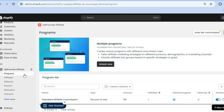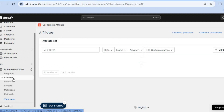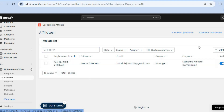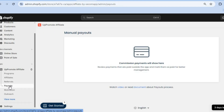Go back to the main page and from the left-hand menu tap on Affiliates, where you'll see everyone who has signed up. You can also tap Add Affiliate to manually add affiliates. Tap on Referrals to see your referrals, and tap on Payouts to monitor your payouts.